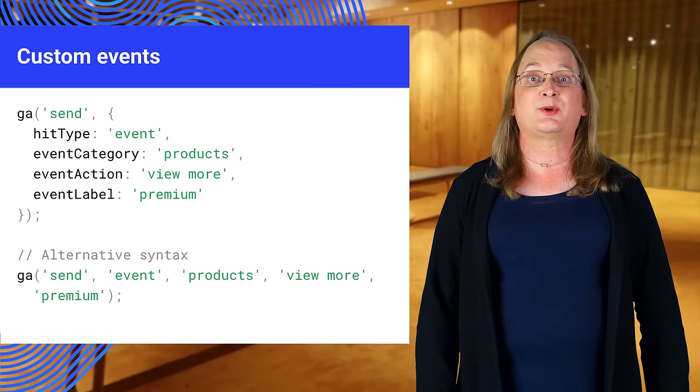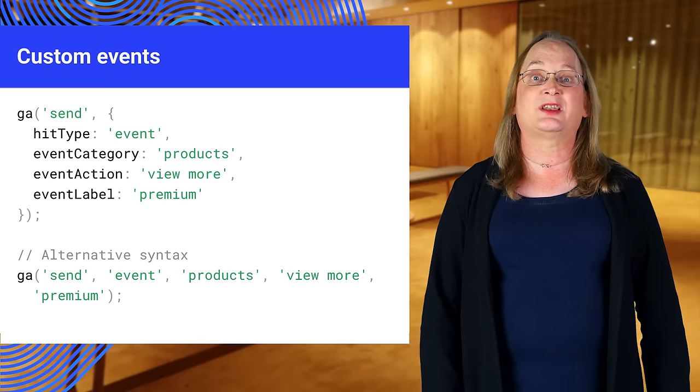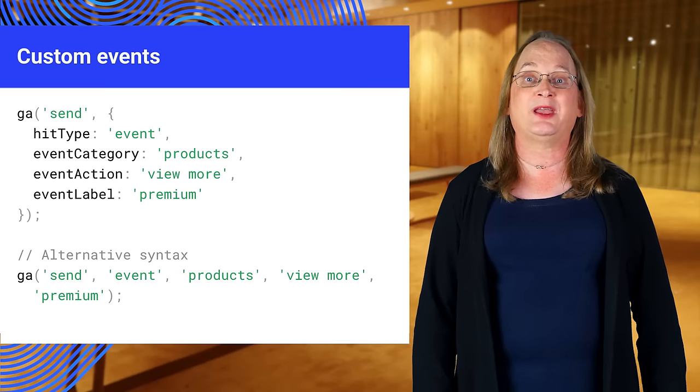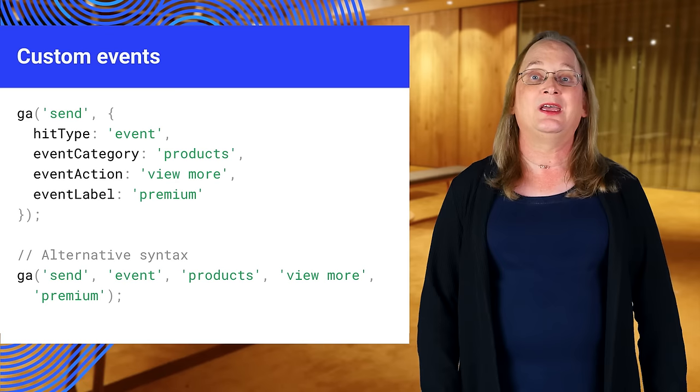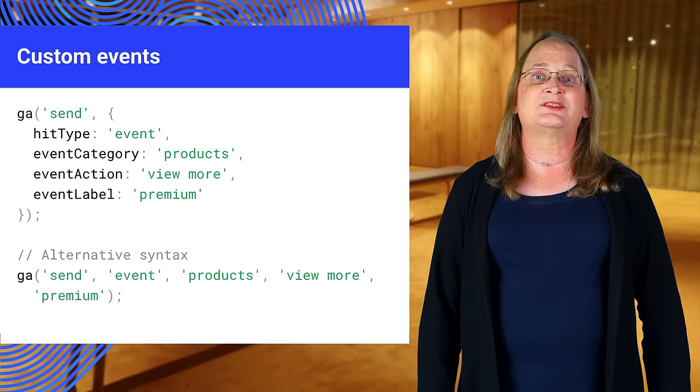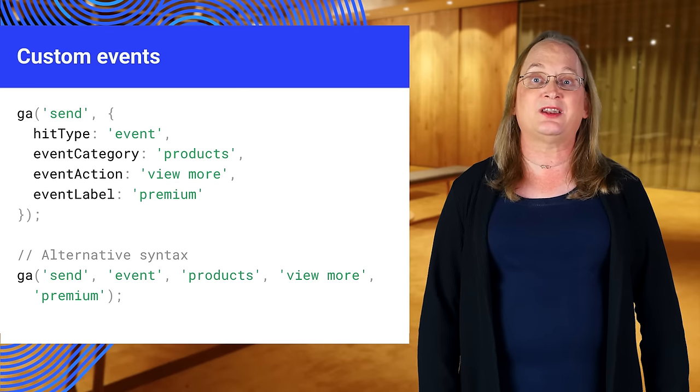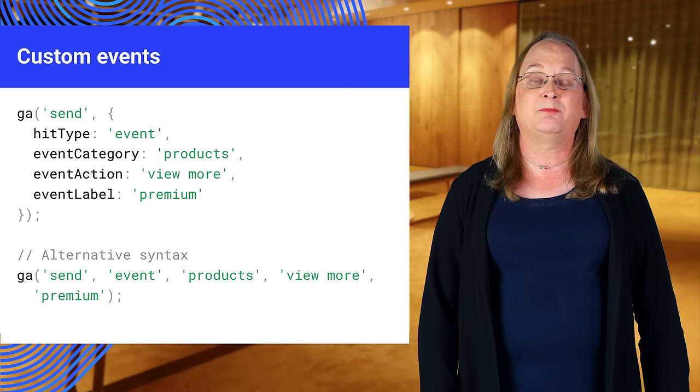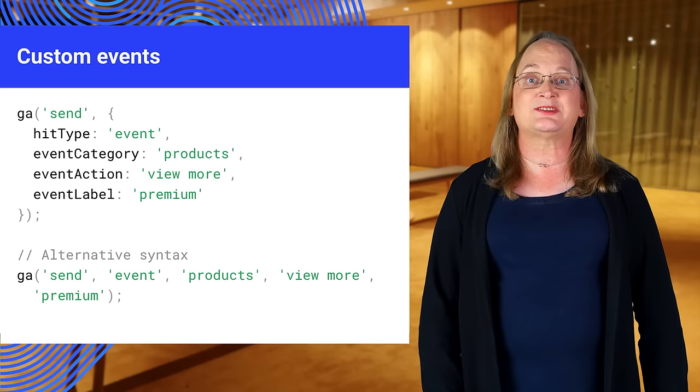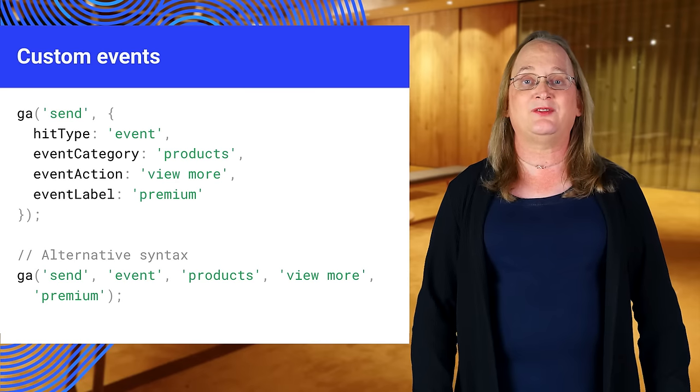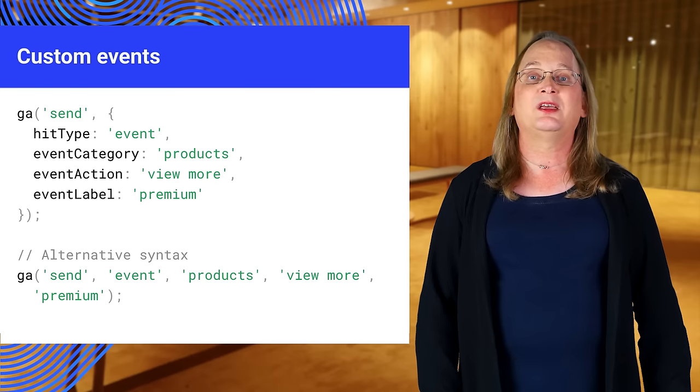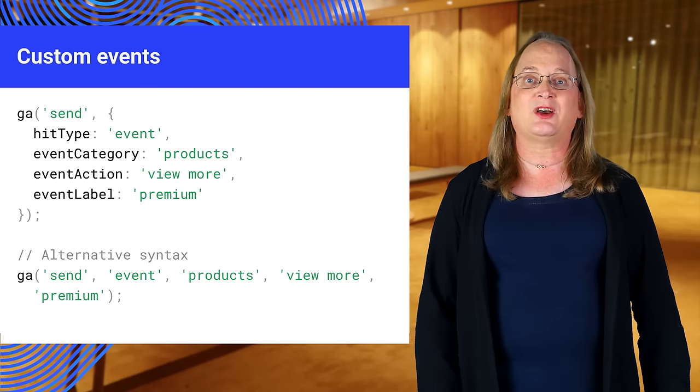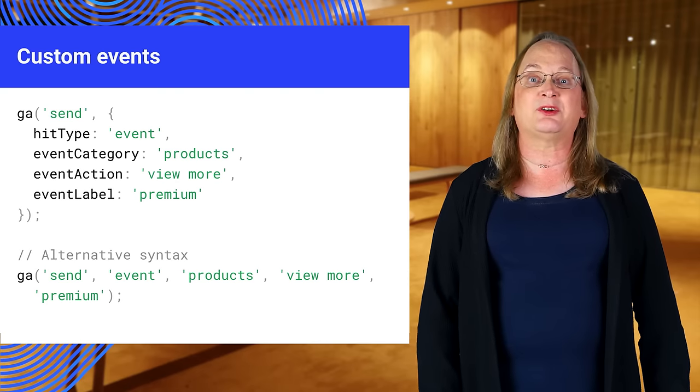Google Analytics supports custom events that allow fine-grained analysis of user behavior. This code uses the GA command queue, which is defined in the tracking snippet. The send command is used to send an analytics event.